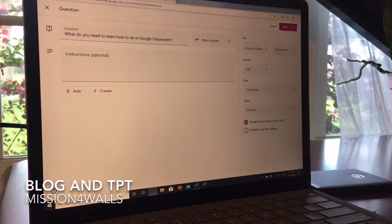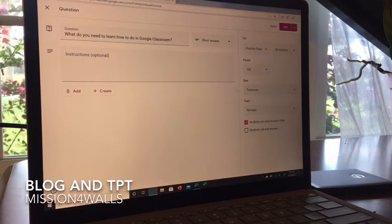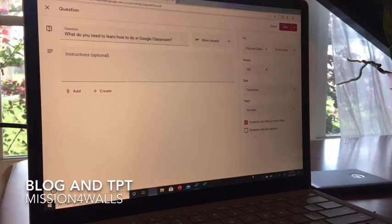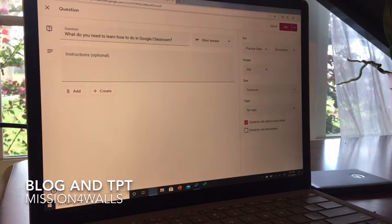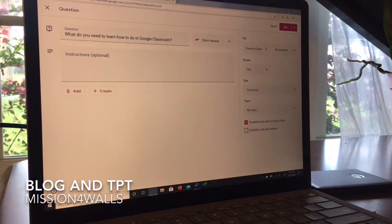You can choose who is going to answer — I can leave that as all students, or if I wanted to select certain ones, I could do that. There's also a topic field, which is optional. Sometimes I create topics and categorize assignments, but you don't have to. Then we have the option for students to reply to each other, and students can edit their answer. If you want them to just submit once and that's all, leave it as is. But if you want them to have the option to go back and change their answer, you can select it.